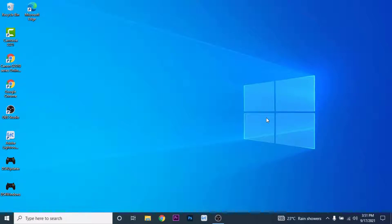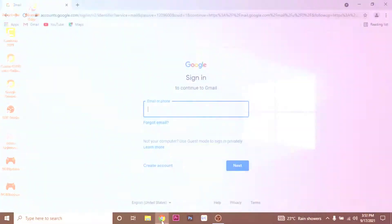It's mainly used by offices nowadays. To create a Gmail account, the first thing you have to do is open a browser and go to gmail.com.